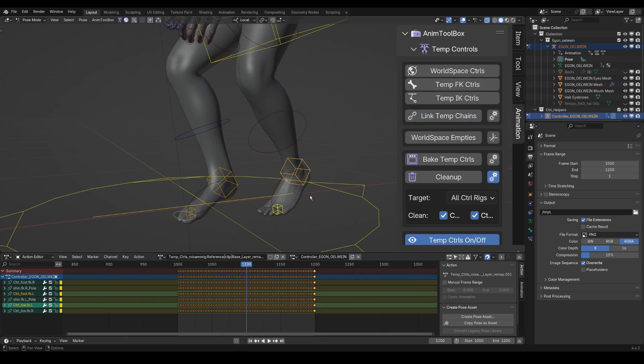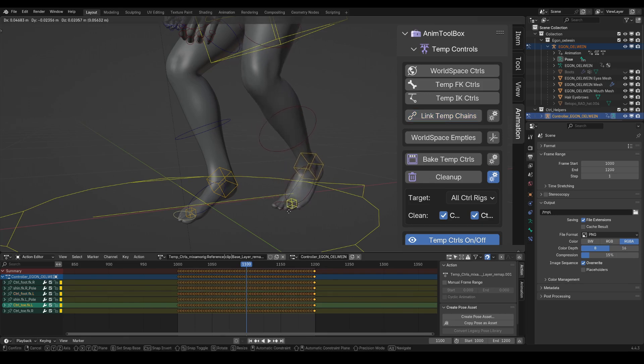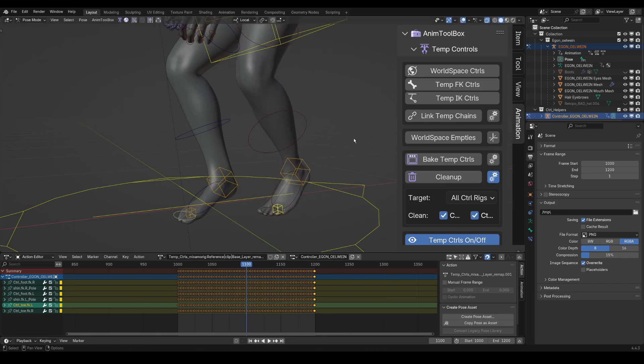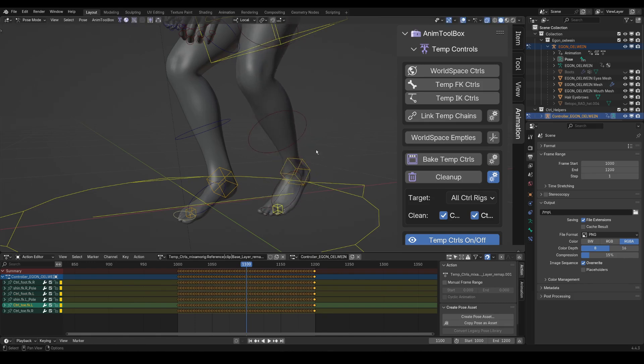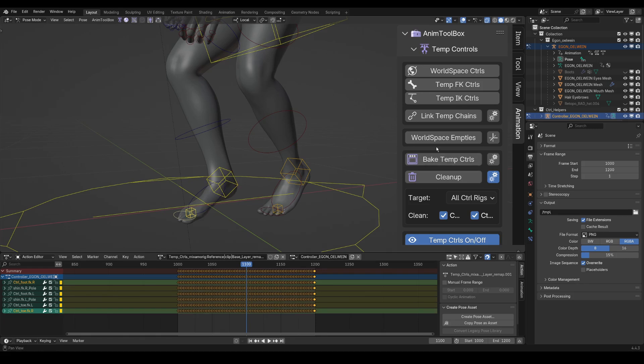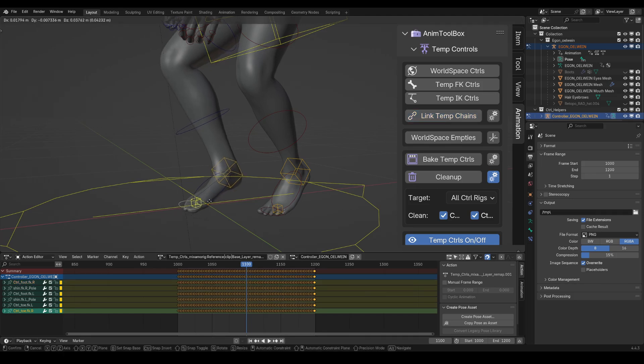And now as you can see, I can move the IK chain from the world space controller, and I do the same for the other leg. Select the IK controller and then the world space controller, and then link temp chain. And now again, I can move the leg from the world space controller.